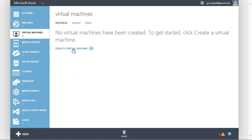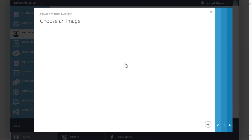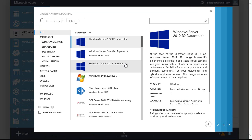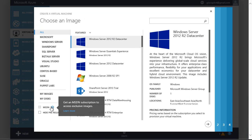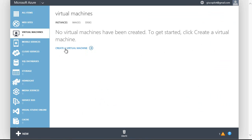I'm going to create a Windows virtual machine and then remote desktop into it. I can do a quick create or pick from a large gallery of virtual machines. There's lots of VMs to pick from and MSDN subscribers get access to exclusive virtual machines like Visual Studio. But I'm going to do a quick create.